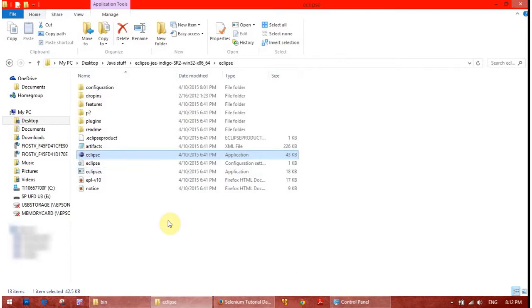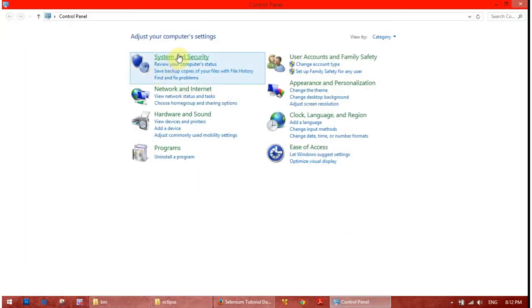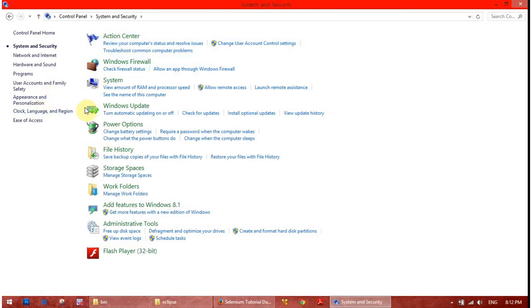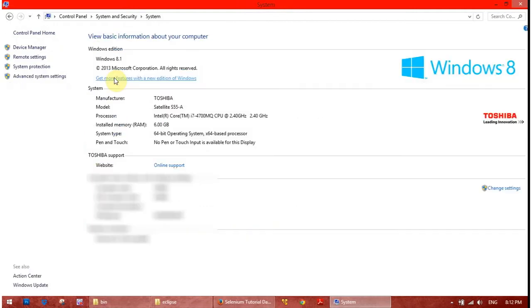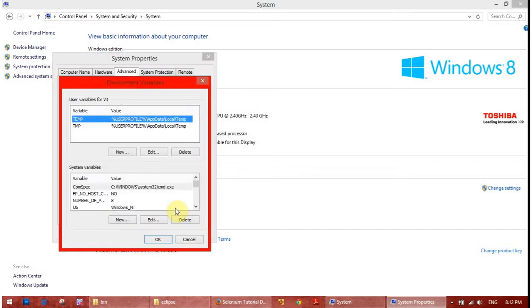So what I found out is that the way to fix it is probably an issue with the path. What you need to do is go to your Control Panel, go to System and Security, then to your system, go to Advanced, and then you need to open Environment Variables.